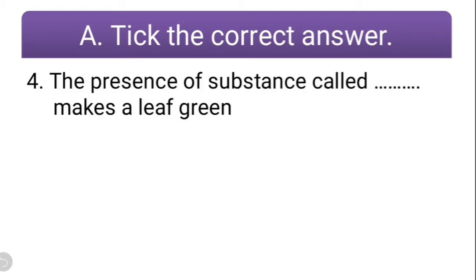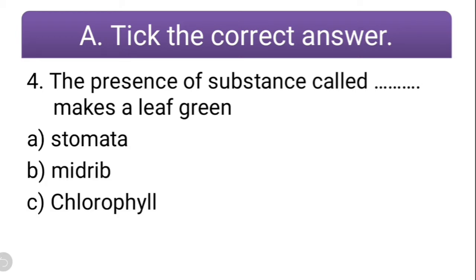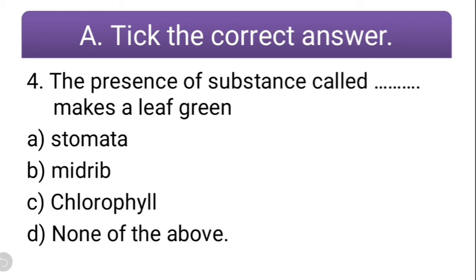Question number four: the presence of a substance called dash makes a leaf green. The options are stomata, midrib, chlorophyll, or none of the above. Students, you might have guessed the correct answer — everyone knows it. What makes the leaf green? Chlorophyll makes the leaf green.